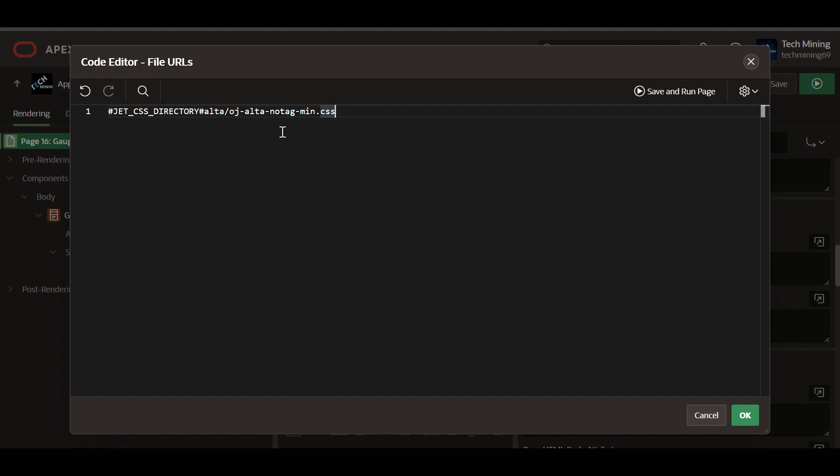The ALTA OJ ALTA no tag min CSS file provides the visual styling for the ALTA theme. ALTA theme is one of the JET's built-in themes.